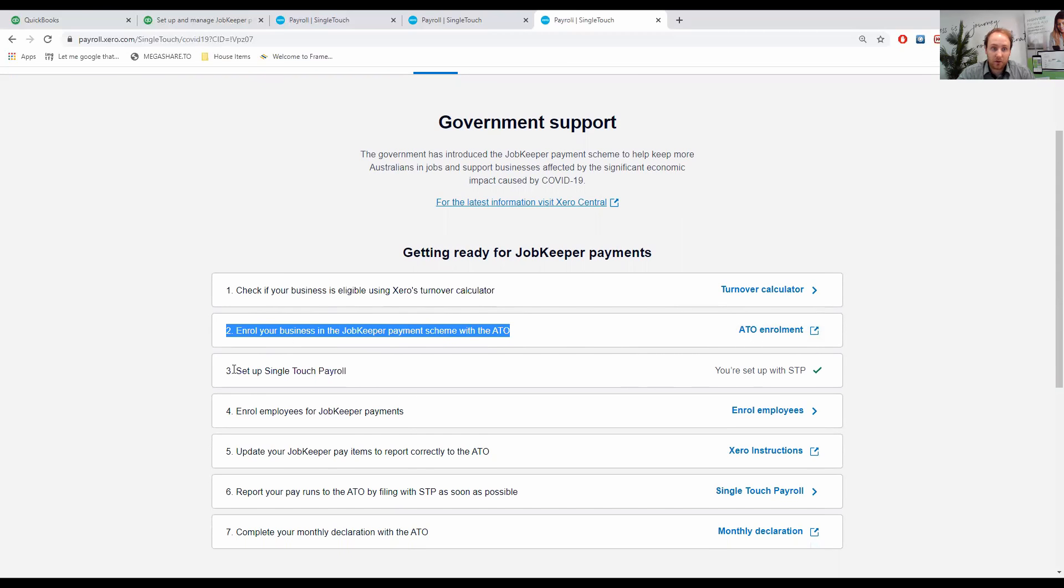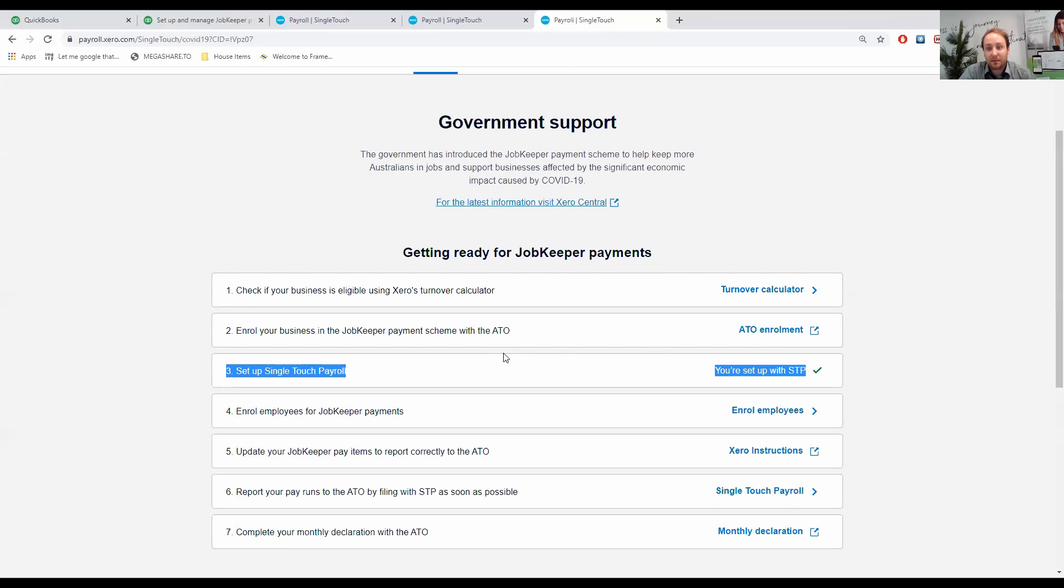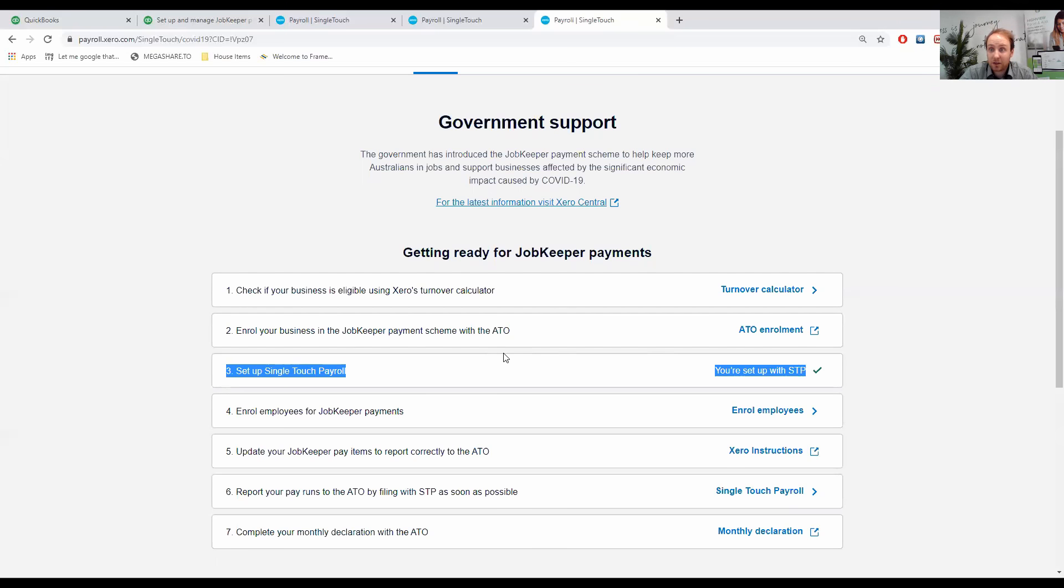Third step is to set up single-touch payroll. Most businesses with employees should already be set up on single-touch payroll. As you can see, this business has got the green tick, which means it is set up and up and running on single-touch payroll. If you aren't on single-touch payroll, we probably need to get that addressed sooner rather than later.